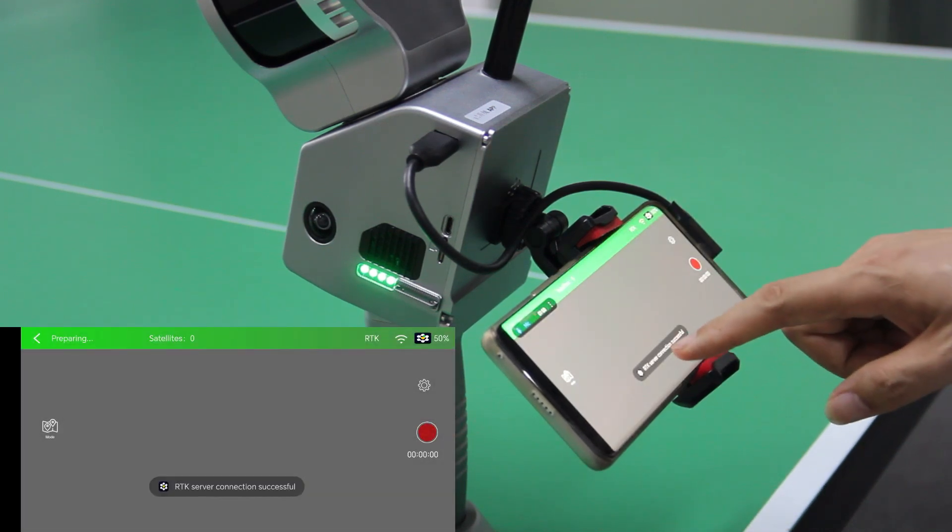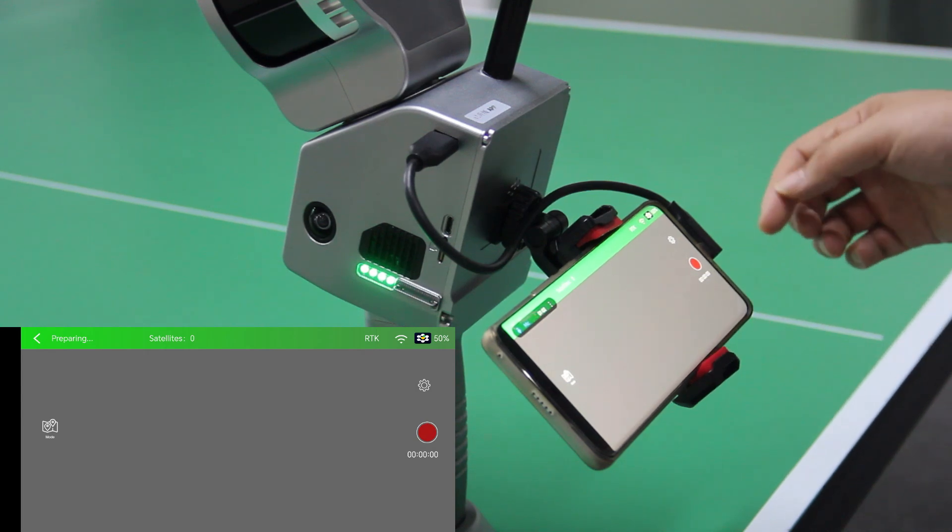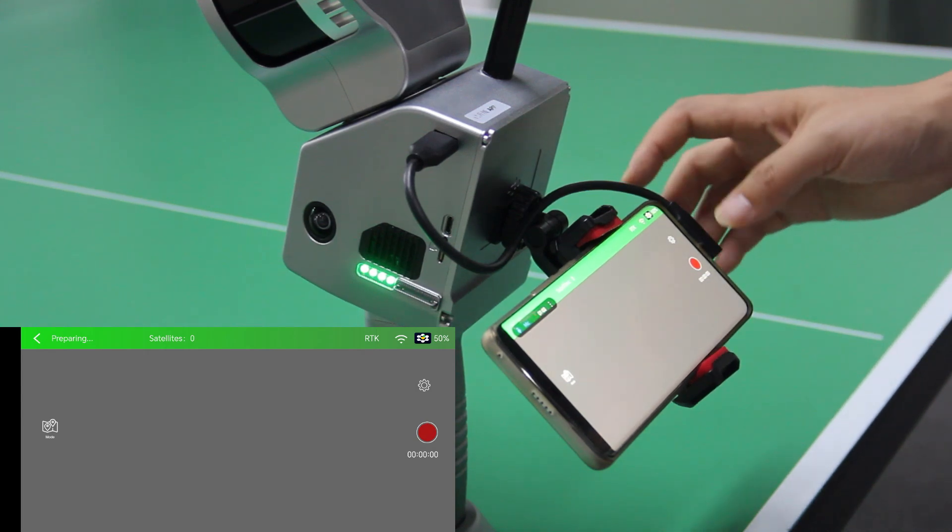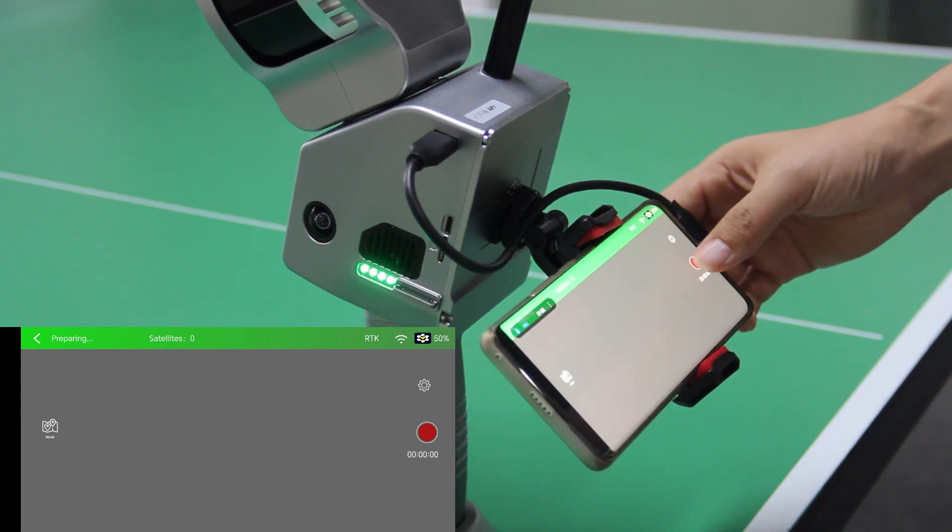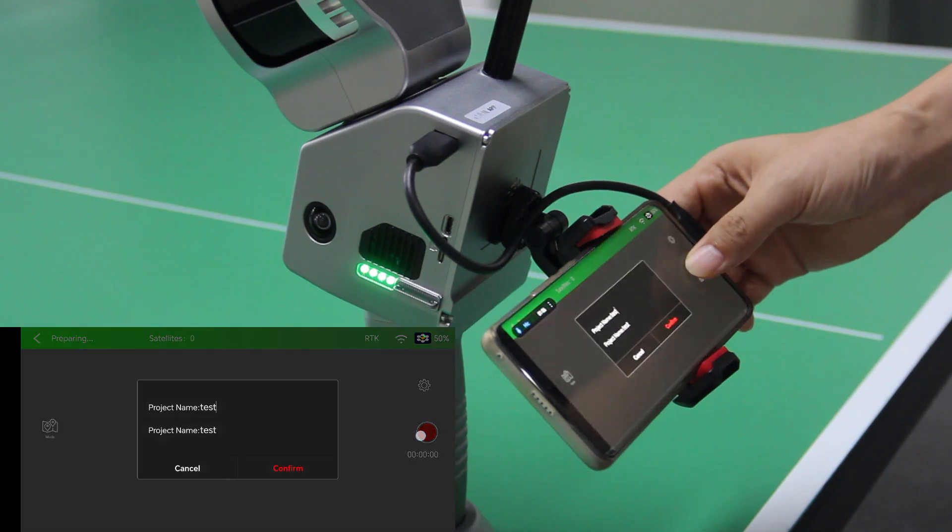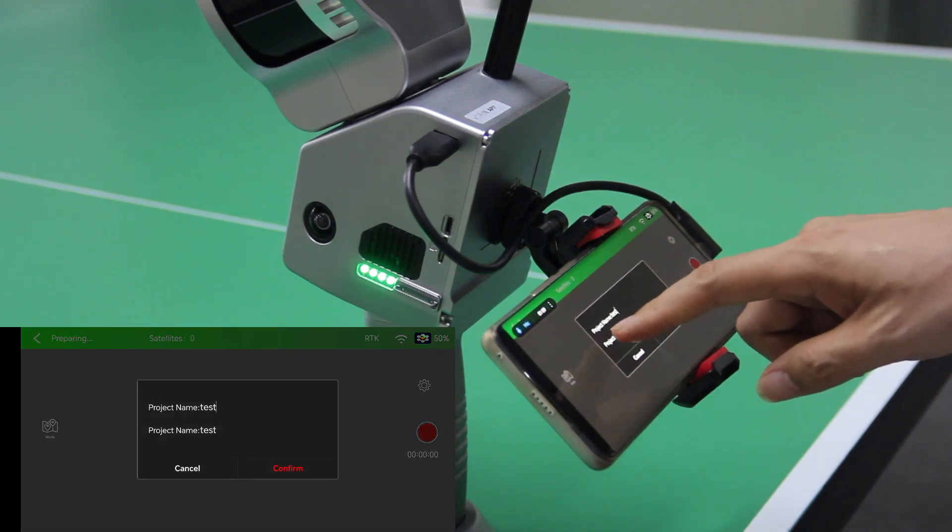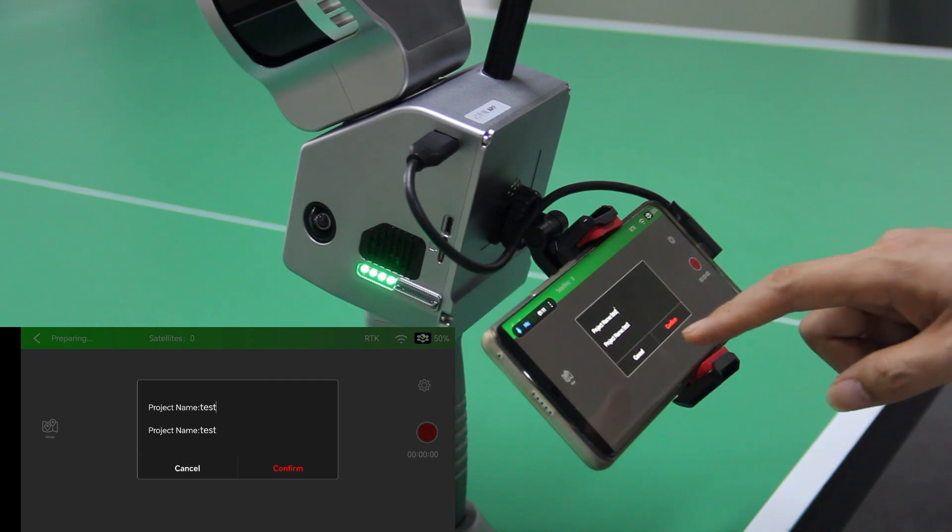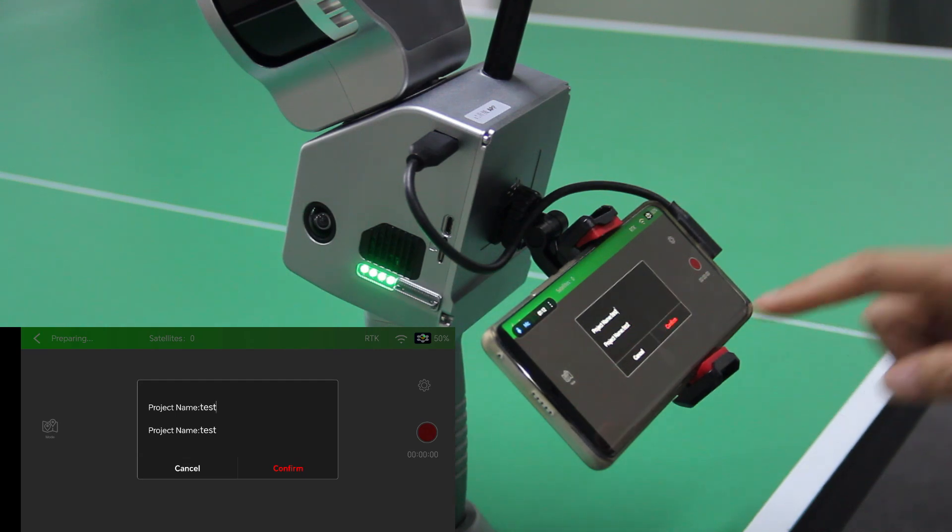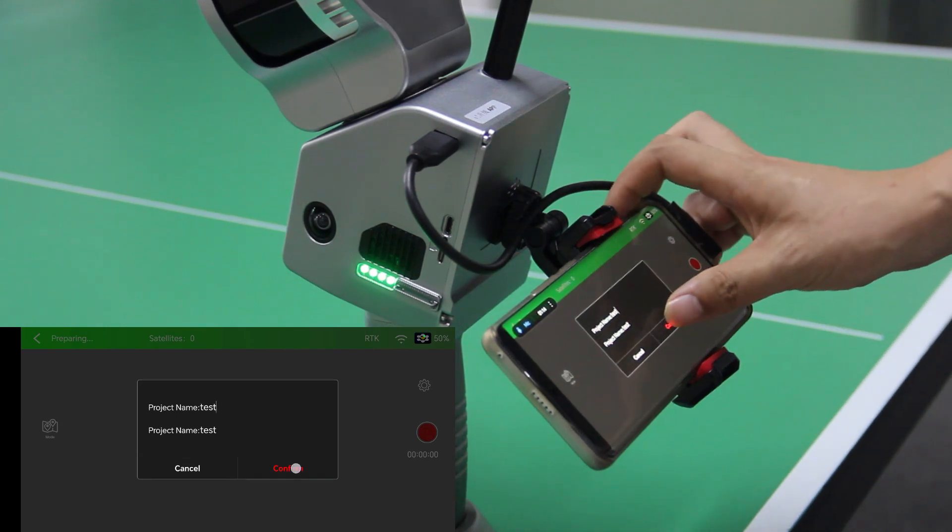Okay, it says RTK server connection successful. Then we hold this button and here we input the project name and the two projection names. And we click confirm.